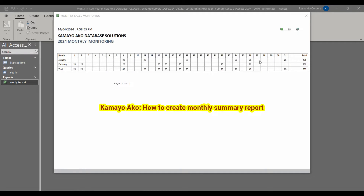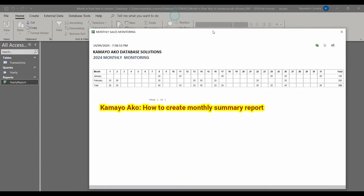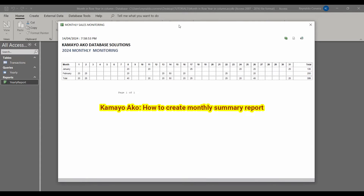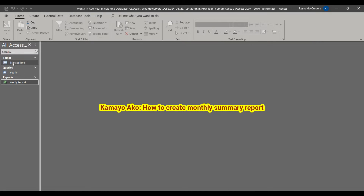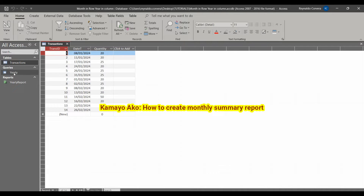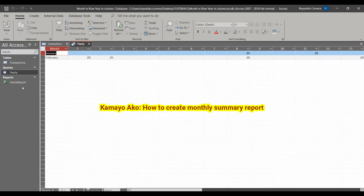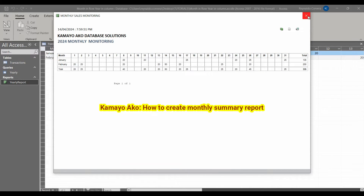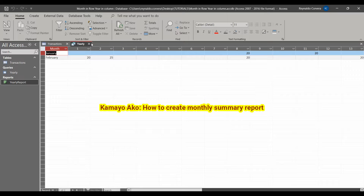Now I will show you how to create a monthly summary report. This is the report we want to make — it shows months January and February, and dates 1 up to 31. This is our transaction table, our query, and our report. Now we will start.